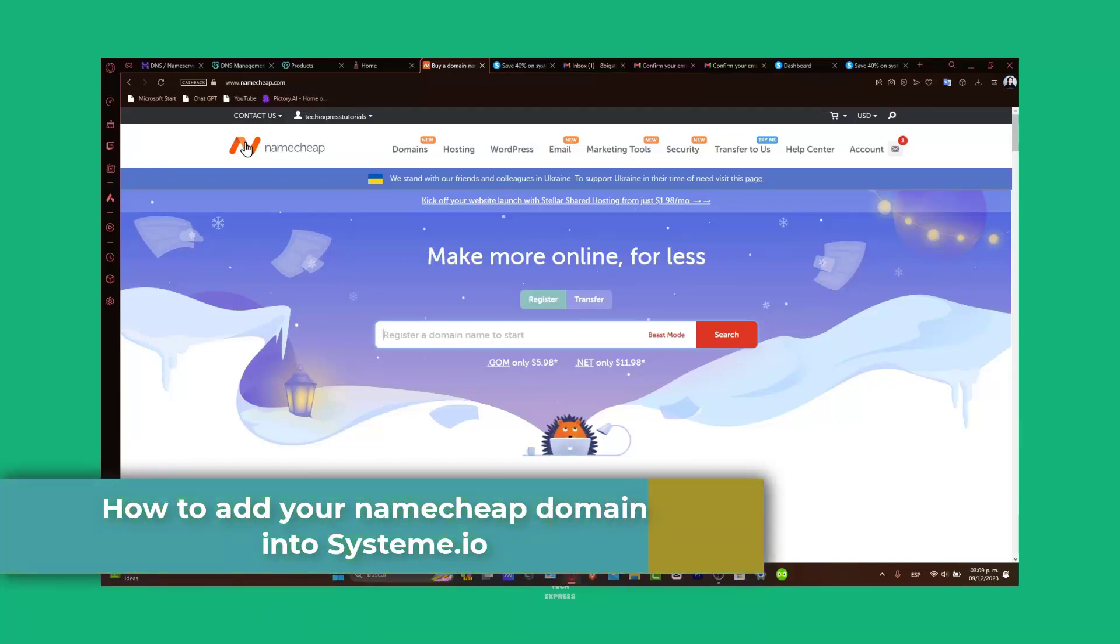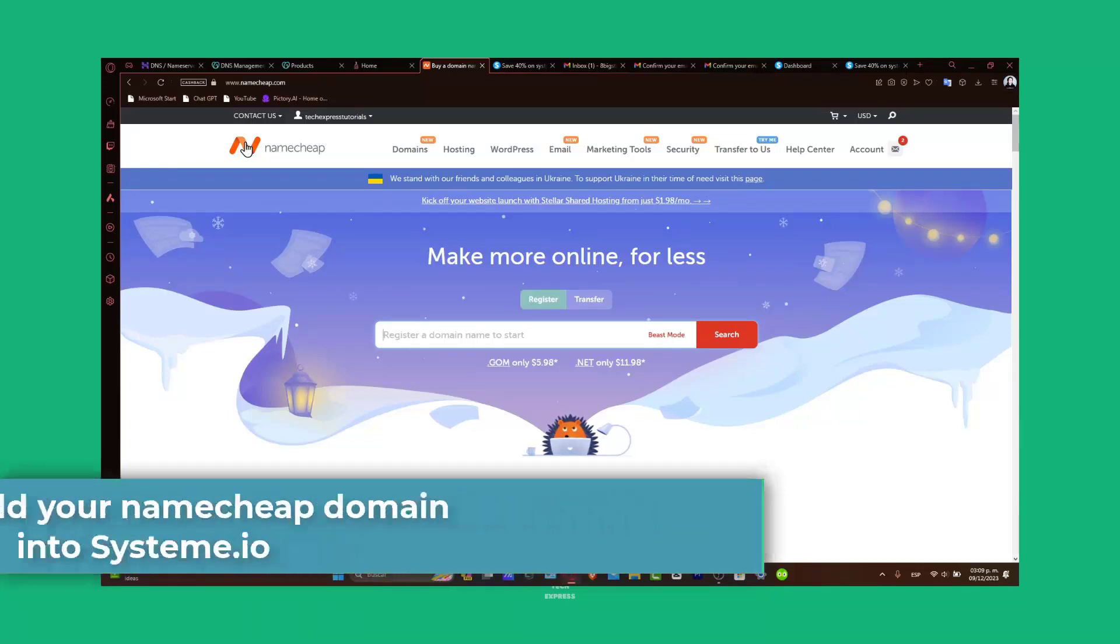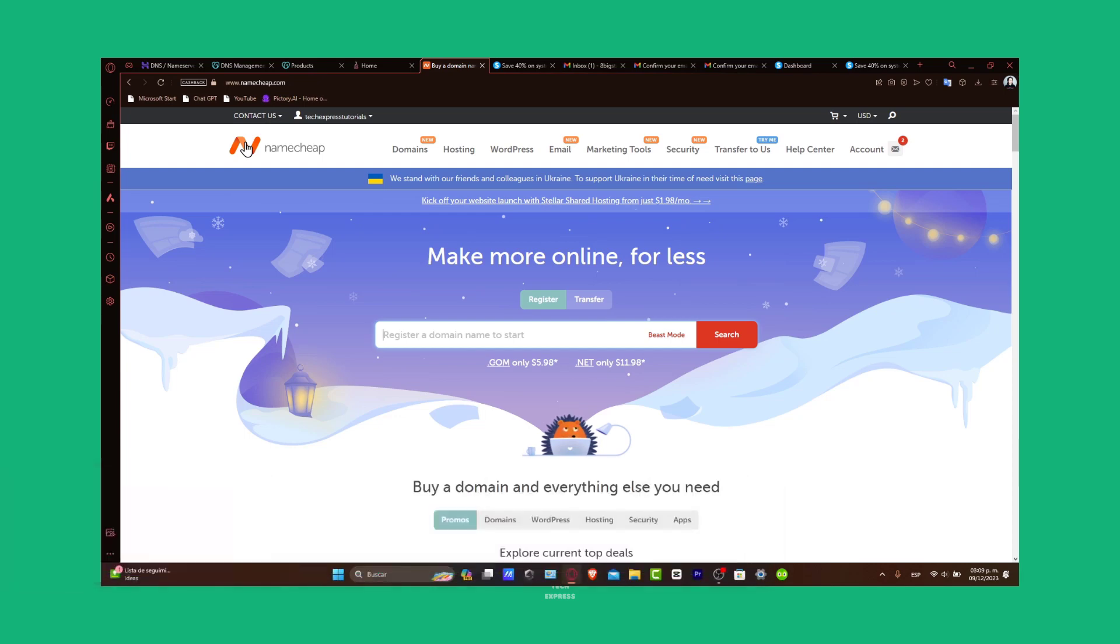Whether you're setting up a landing page, an e-commerce store, or a complete digital marketing tutorial, using your own domain enhances the credibility and brand identity. Let's go through the steps on simply integrating your Namecheap domain with Systeme.io.